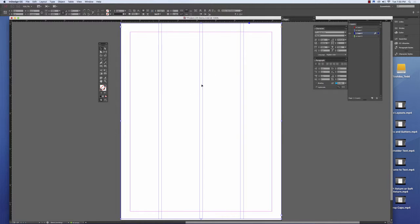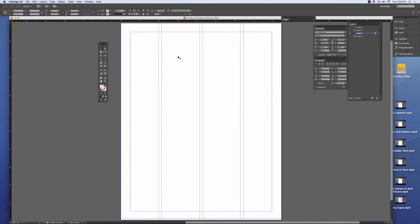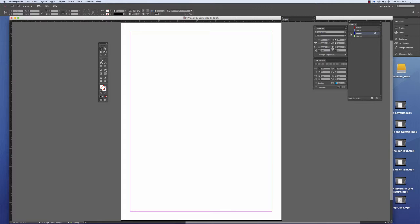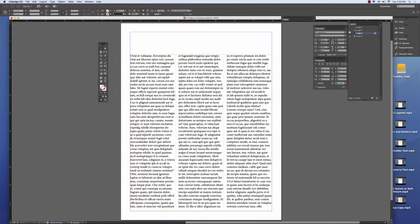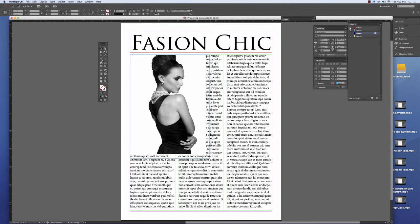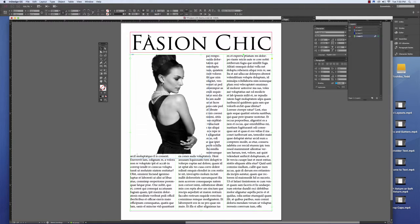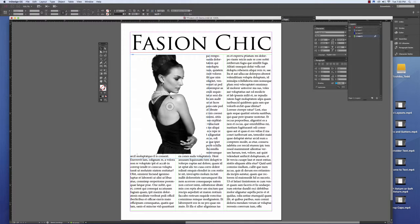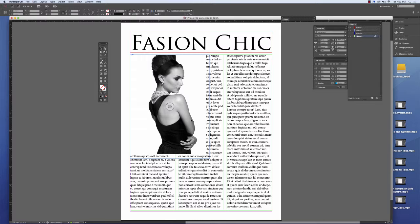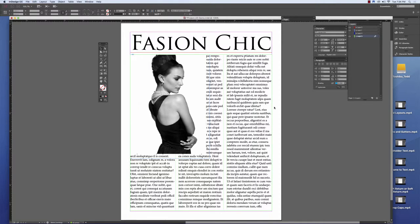We can also do layouts based off of the columns. For example, based off the columns that I have, I can decide where my headline is going to go, but I want to pay attention to where the image is going to go and how much it encroaches in the text.